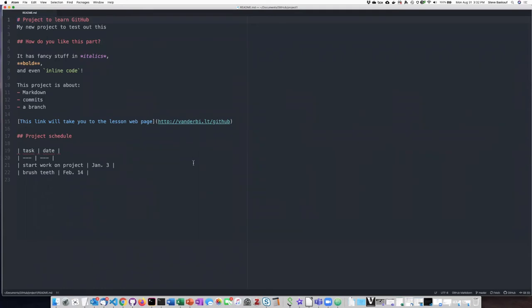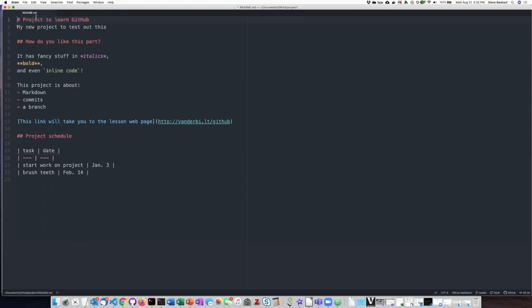So here we can see the readme.md document that I opened. And it's got some fancy highlighting because it knows that it's a markdown document because of the .md extension. So it's showing me the headings in red, it's showing me the hyperlinks in blue, and then the special code in other colors.